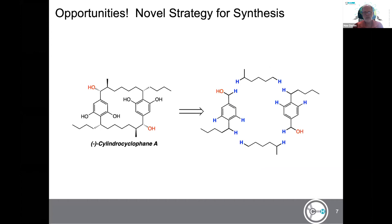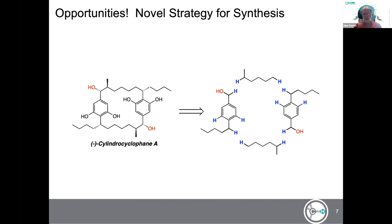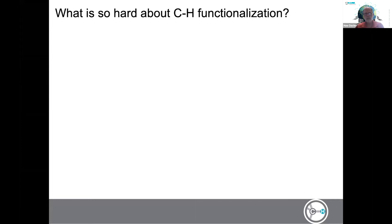Another very interesting aspect — and you'll hear much more about this from Professor Sarpong — is offering entirely new strategies for synthesis. For example, the molecule cylindrocyclophane is one my group is interested in making through CH functionalization. The idea, hypothetically, is that instead of worrying about all the functional groups one typically needs when making a complex target, one can concentrate on doing selective reactions at CH bonds. This illustrates a totally different way of thinking about putting molecules together.